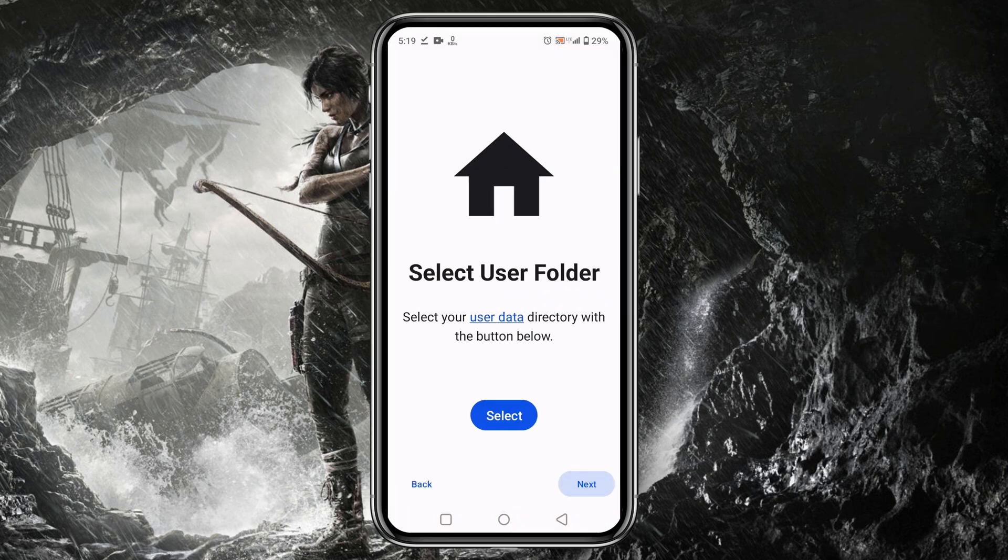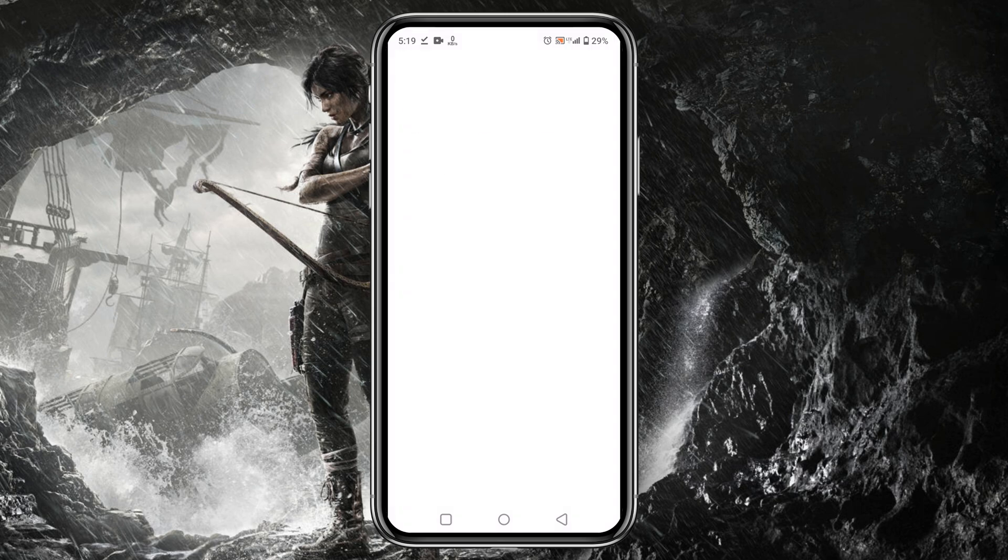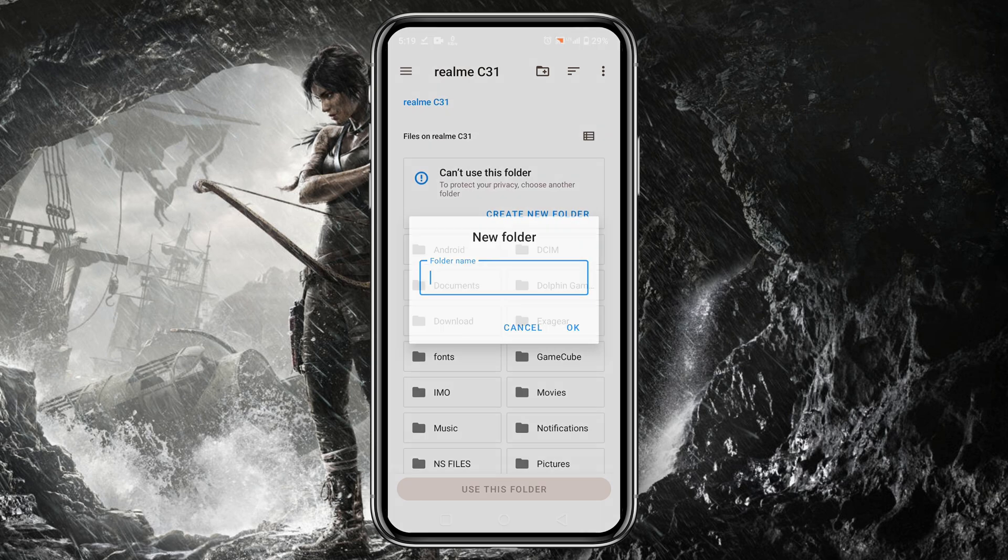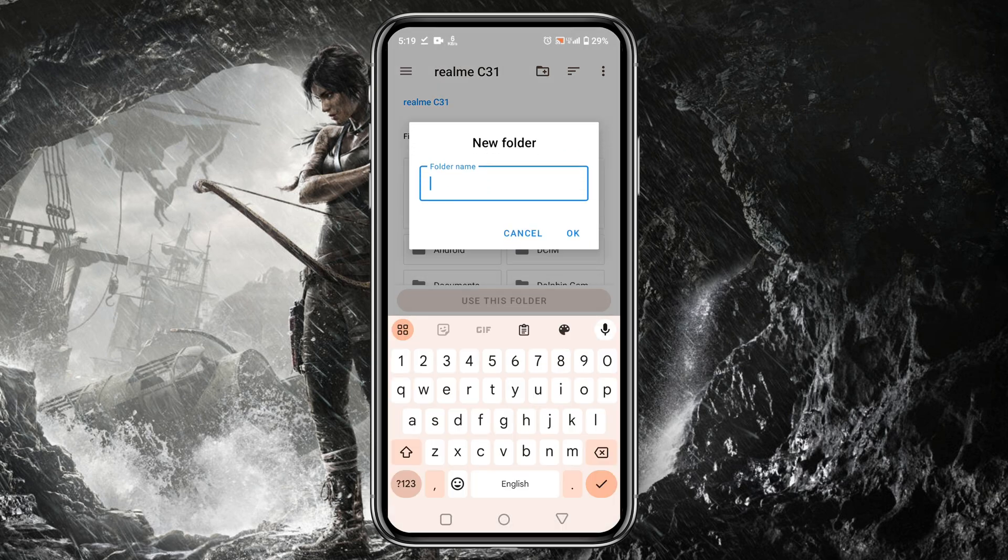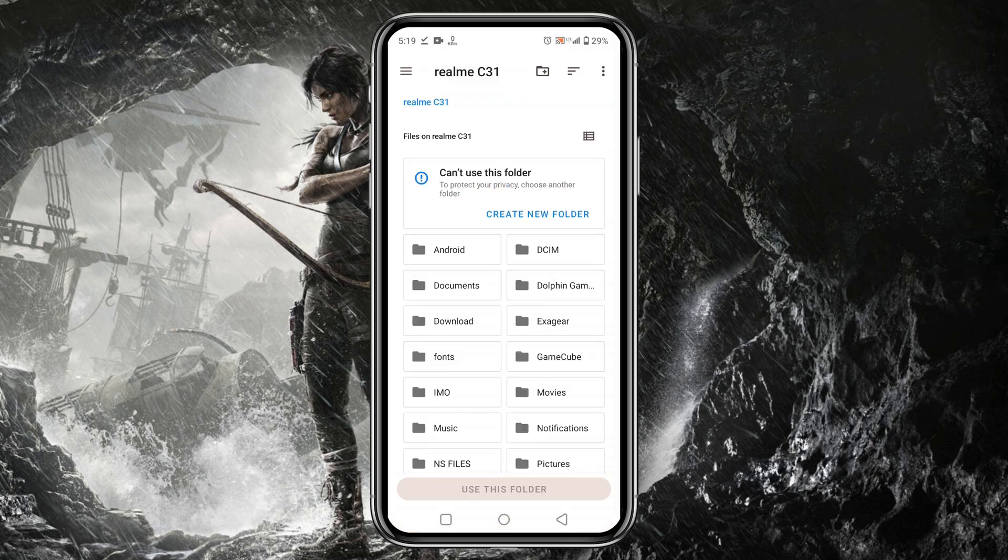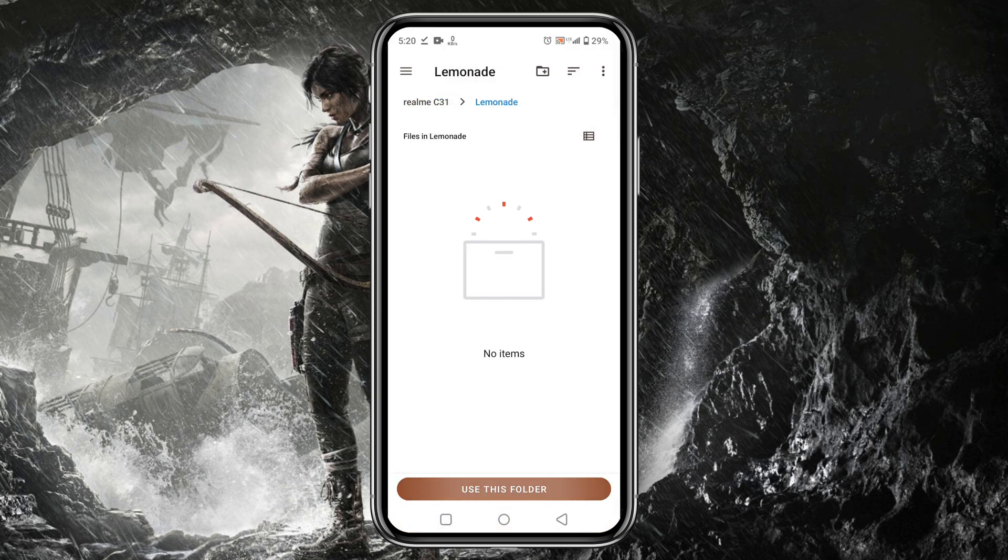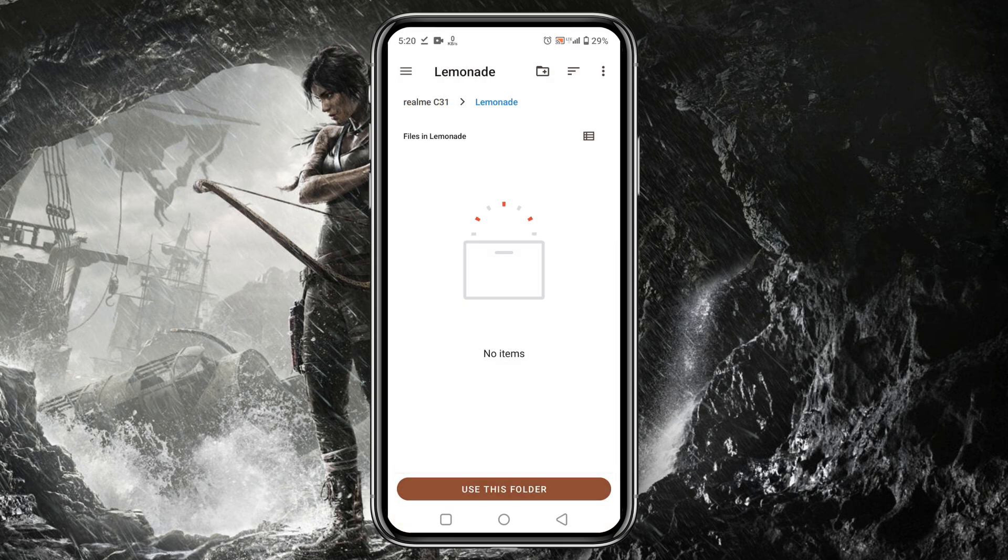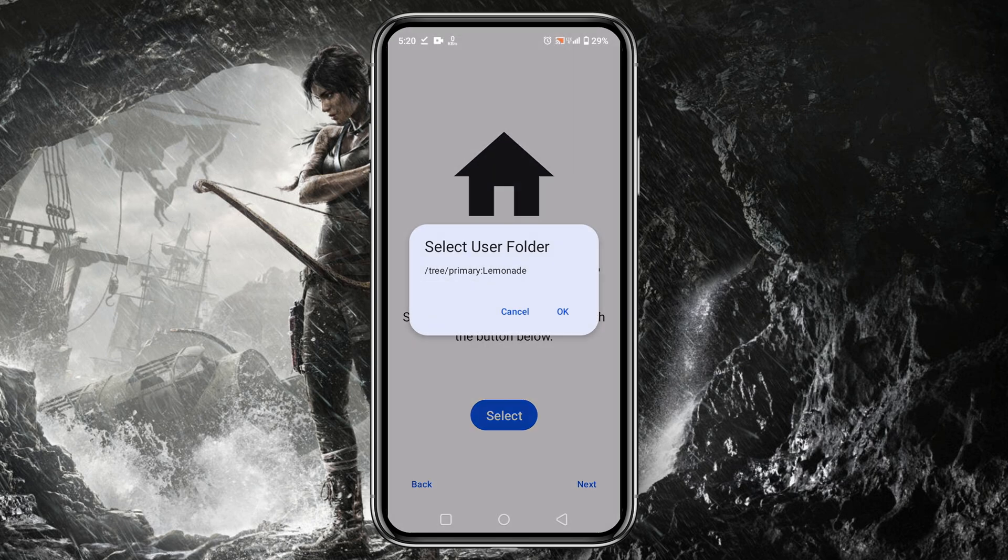Then it will ask you to select a folder where it will store data. So click on the Select button and it will open your file manager. Here we have to create a folder and give it a name like Lemonade. Click on Use this folder and allow Lemonade to use the storage.